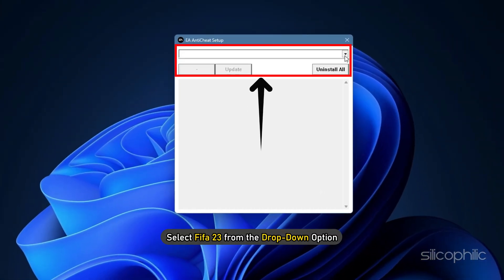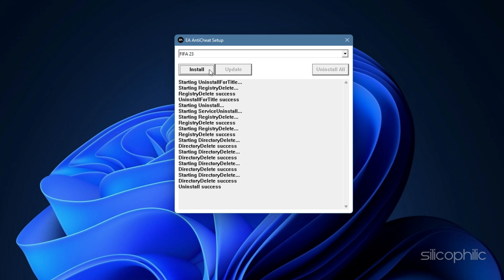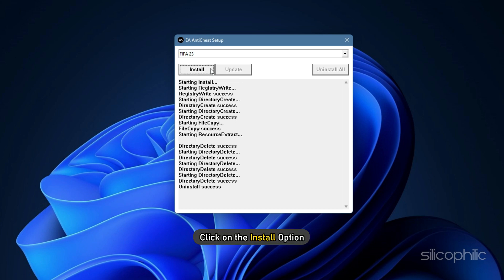Select FIFA 23 from the drop-down option and click on Uninstall. Once it's done, click on the Install option.